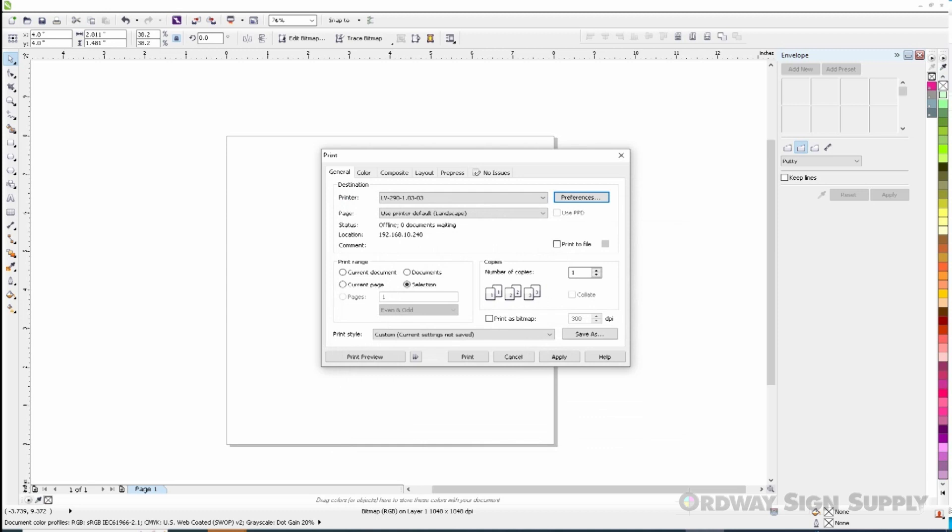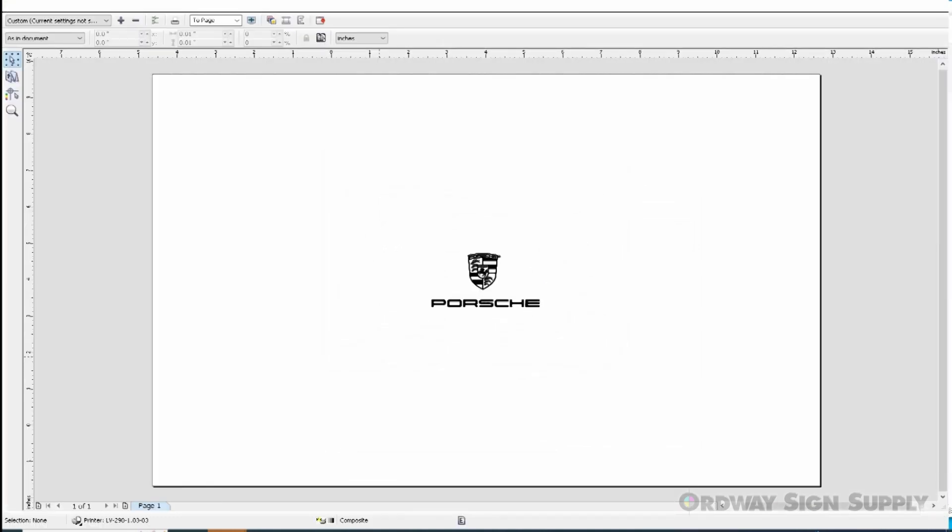Just in case we have several items in our Corel drawing, it is a good idea to click on the Print Preview button and make sure that we are only printing what we selected and that it is in our print area. We are now ready to output.